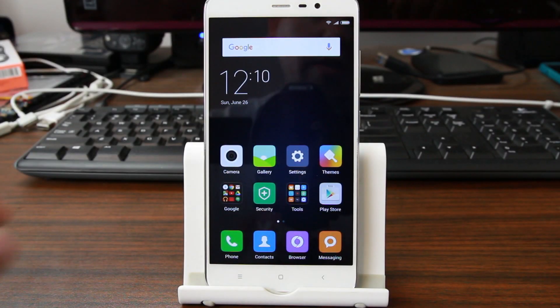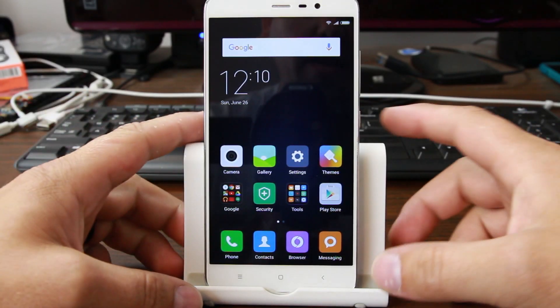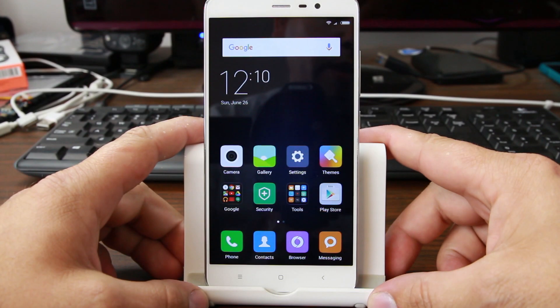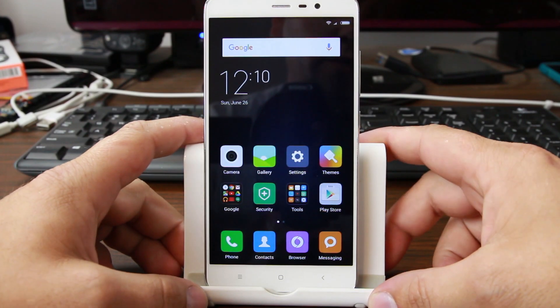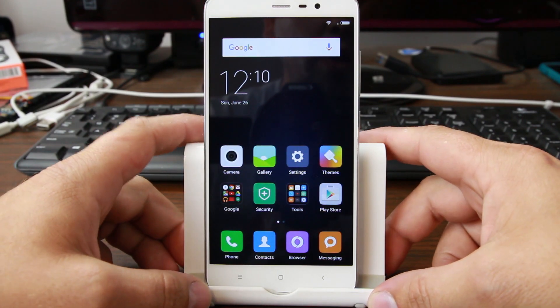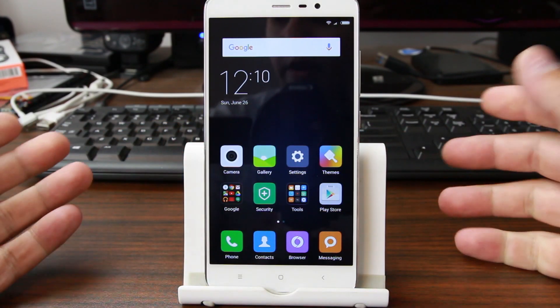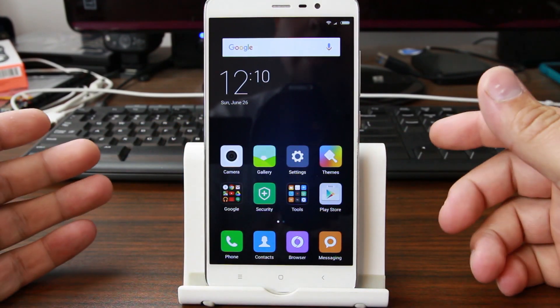Hey, how's it going guys? It's Drew Junkie here and today we have my Redmi Note 3 Pro. I'm going to show you how to install a custom ROM on it.